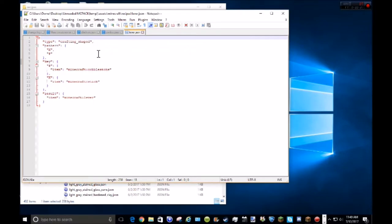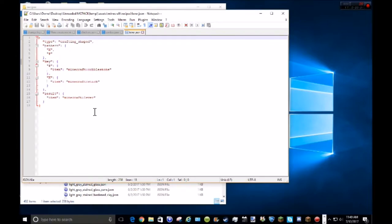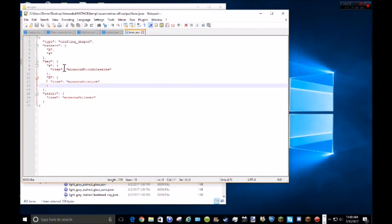And now I'll show type equals crafting underscore shaped, which means it has to be shaped like this. So now, let's just say I wanted to add something, as you can see there's that.